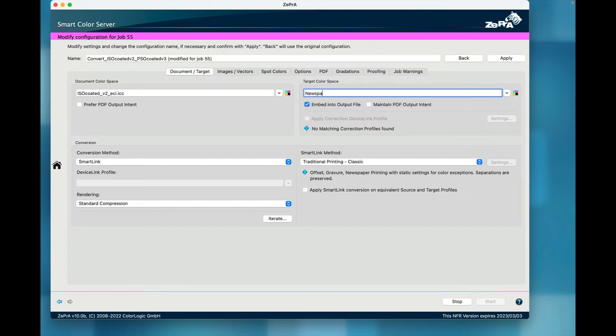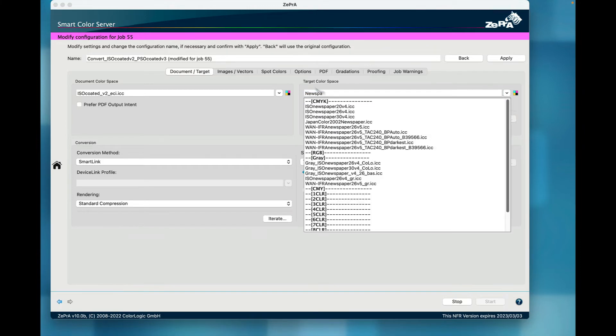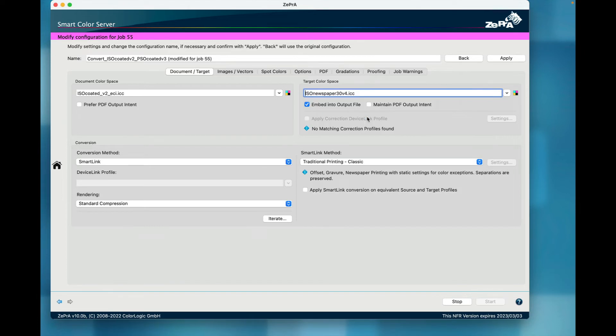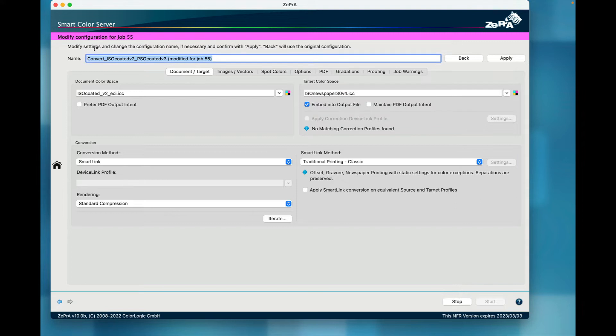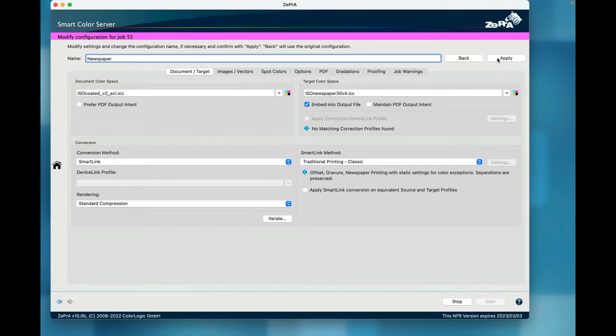Under Name, the currently used configuration is shown with an indication that this configuration is temporarily modified for the selected job. I will modify the desired settings, for example, changing the target profile, and I will change the name of the modified job-specific configuration for easier recognition later on.